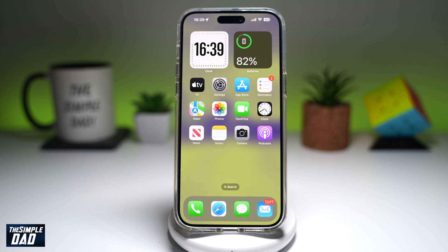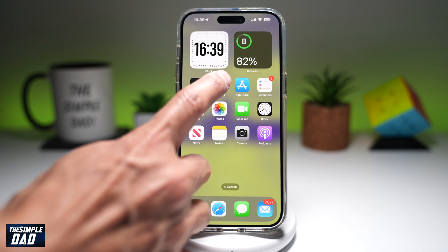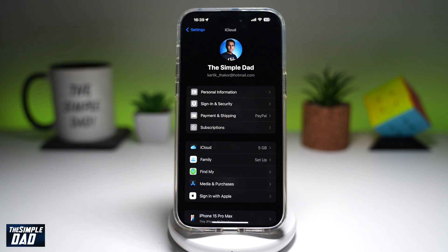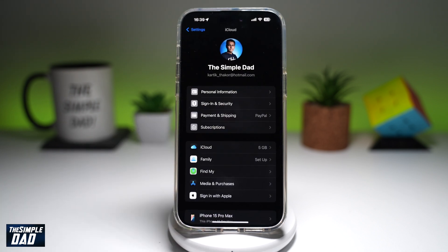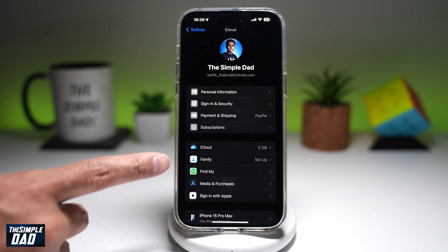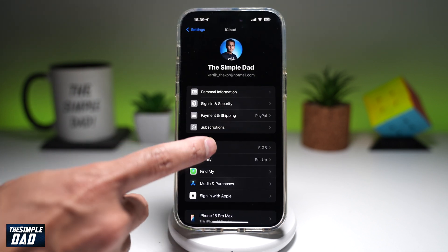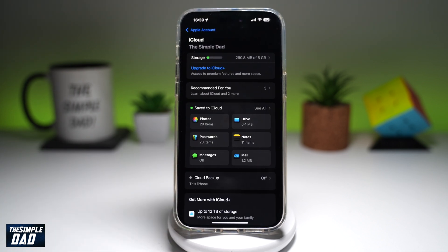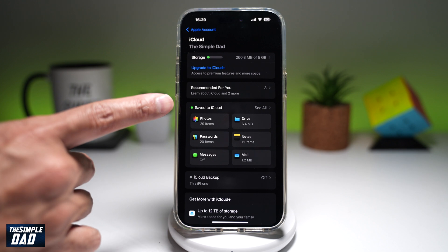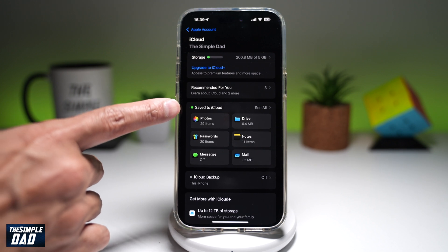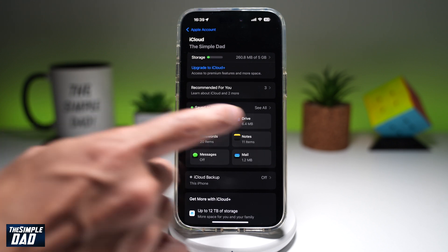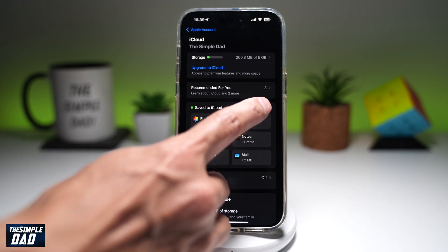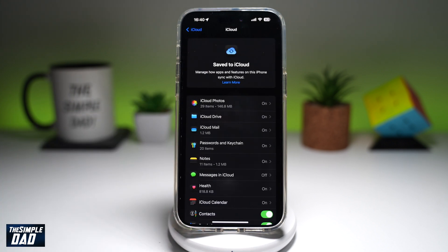To turn off contact sharing, first go ahead and open up Settings. Next, you're going to go into iCloud. Then you're going to go to Save to iCloud and tap on See All.